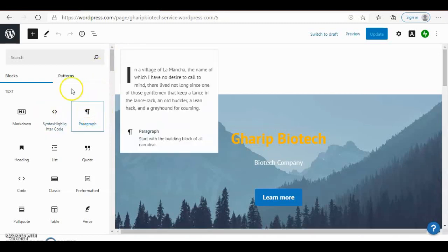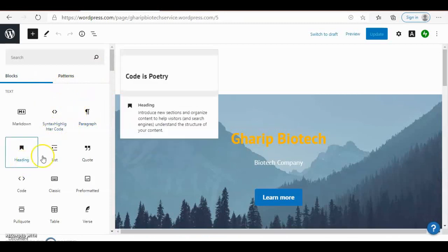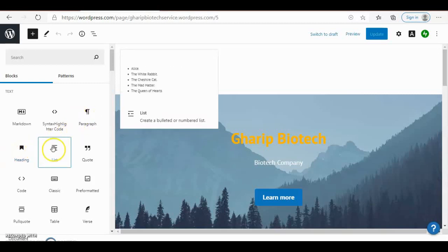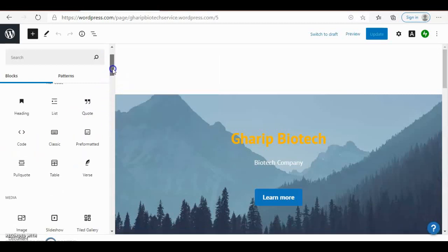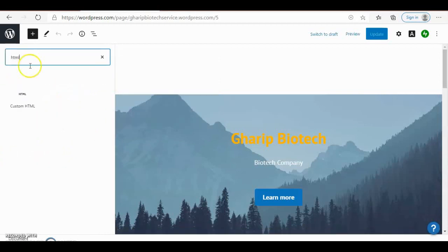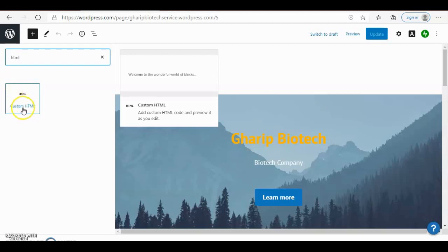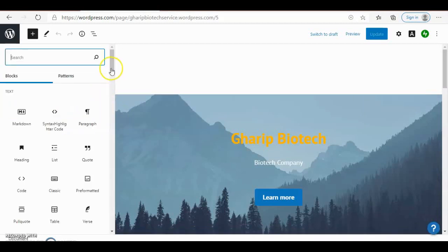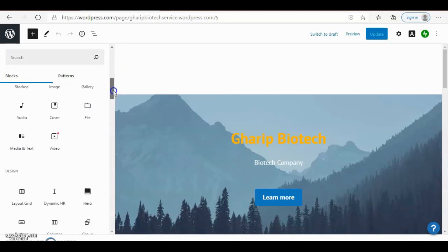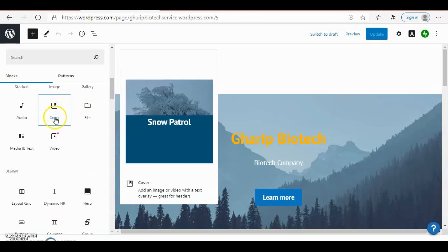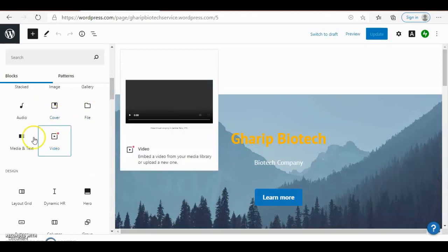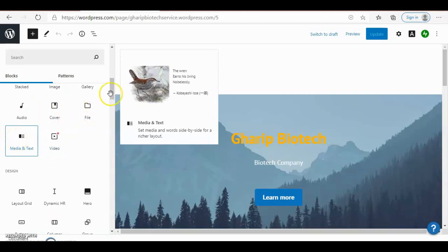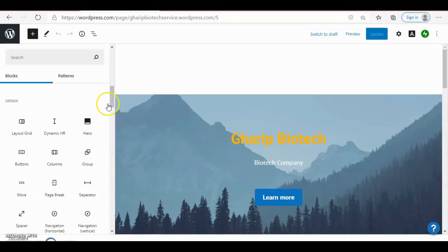Here is the paragraph and heading, you can use the paragraph and heading. Here is the list and even you can use HTML. If you have previously saved code for HTML you can use it here. And even the social media, audio, cover mode is here, and here is the video, media and text. You can try it yourself.